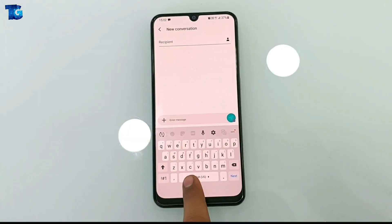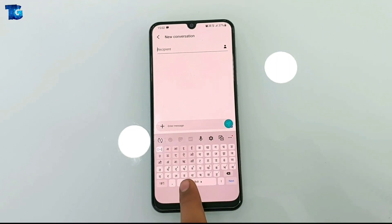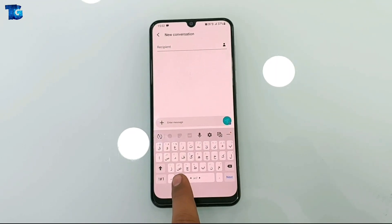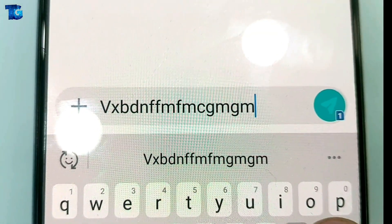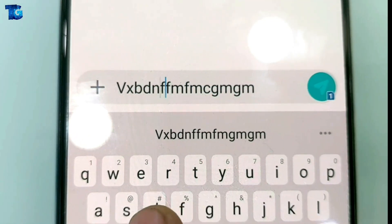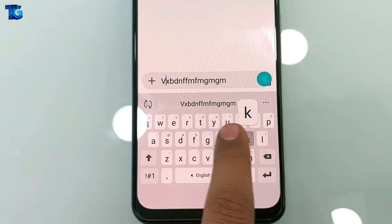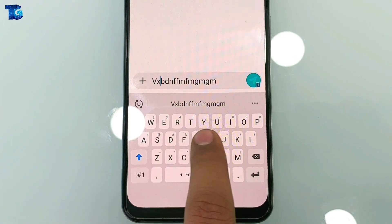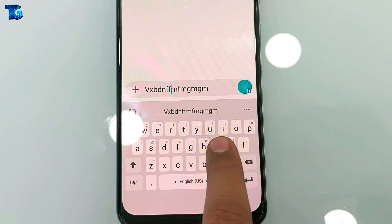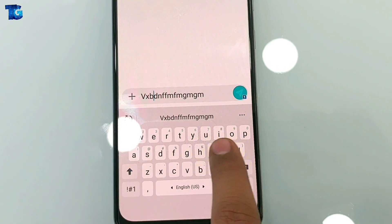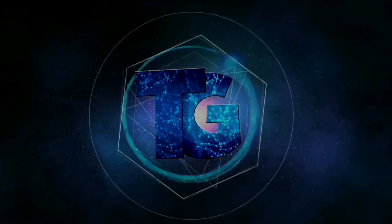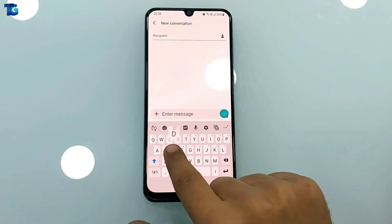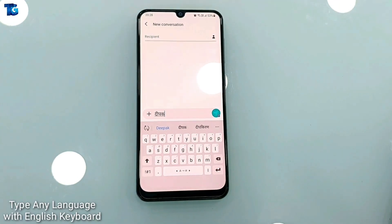Hello friends, welcome to another episode of Tech Giant Guys. In this video I'm going to show you really cool and amazing tricks of Samsung keyboard. Whatever Samsung device you are using, I'm going to show you the tips and tricks that will work on your Samsung device. There are so many cool tricks that you can use in your daily lives and these are really helpful. Please watch the video till the end to see all these amazing features.